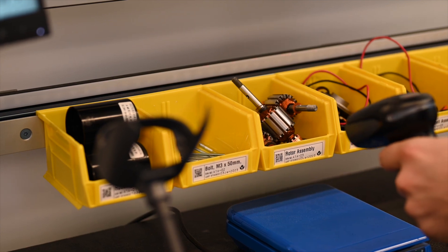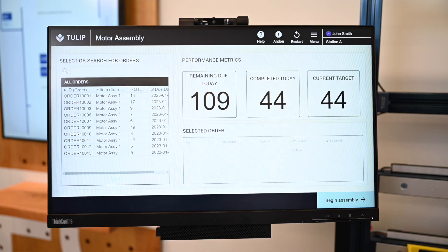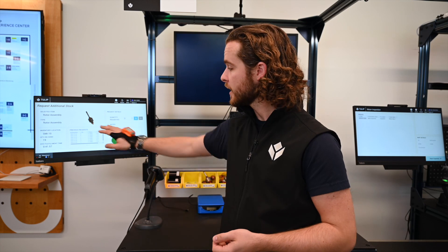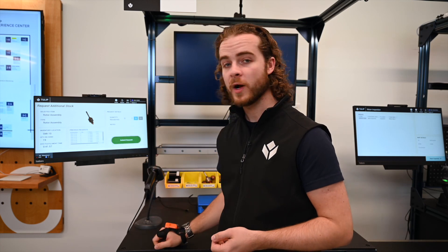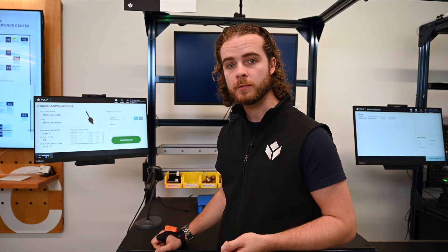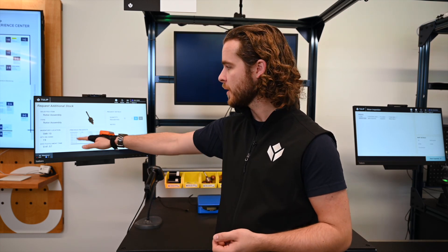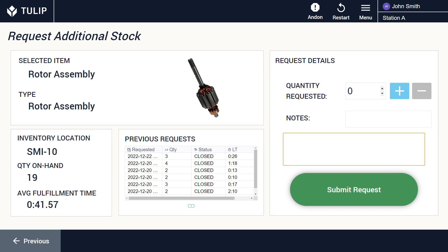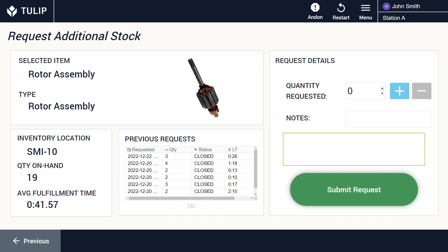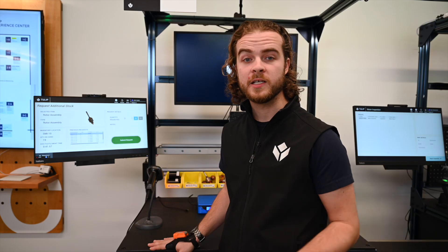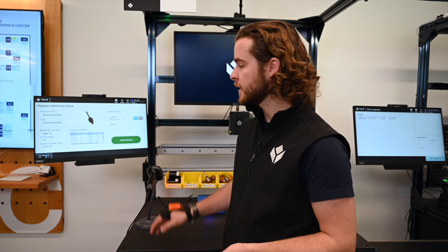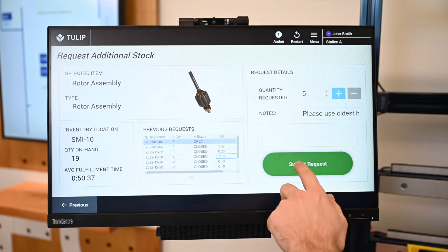That takes me to a fulfillment request page. Here, I can see previous requests for this part, more information about it, and even an average lead time to get an idea of how long it'll take to get this part back in stock. Once I indicate my quantity and add any notes, I can hit submit request.